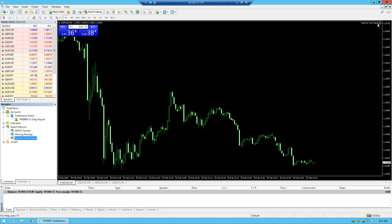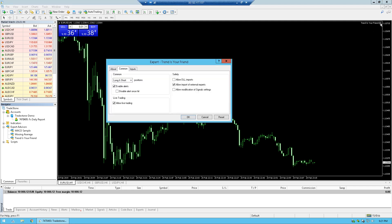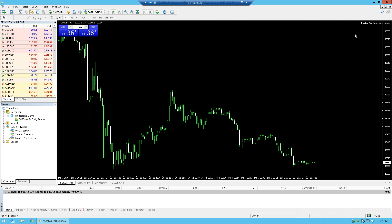And as we can see, we have a smiley face here on the expert advisor in the right upper corner on MetaTrader, which means that the expert is running.